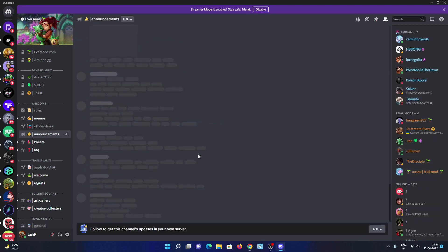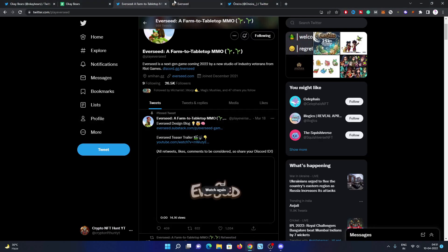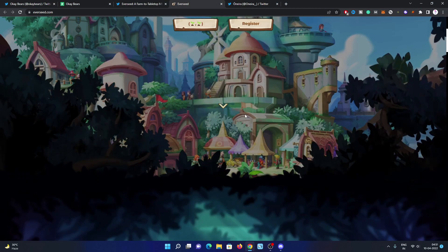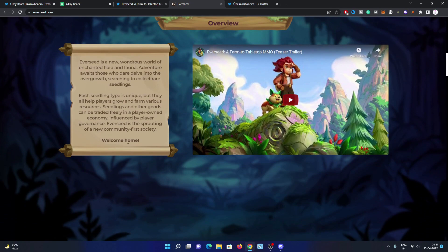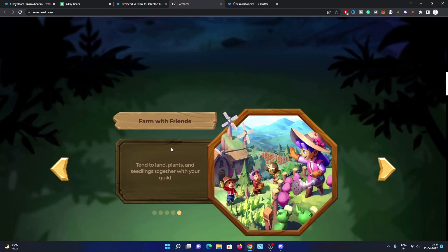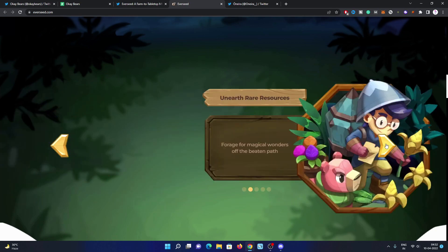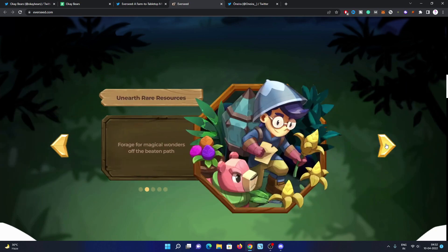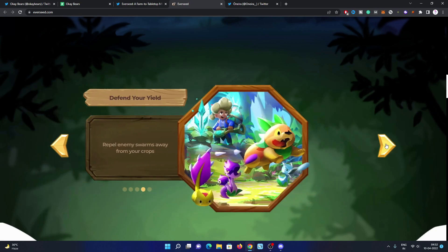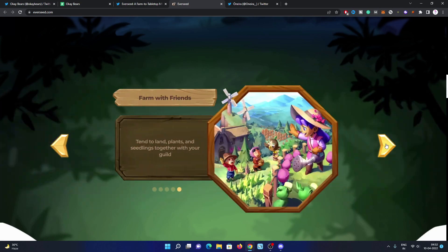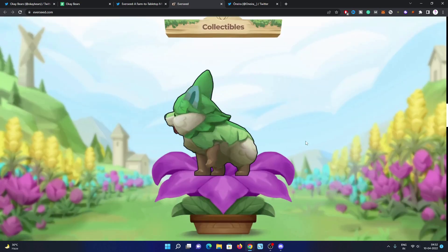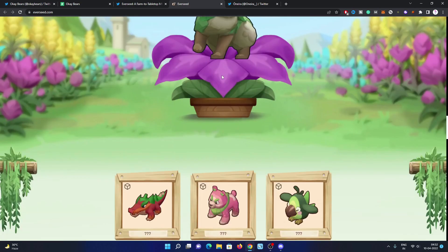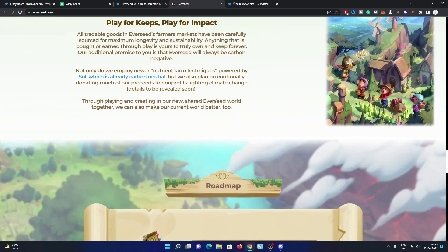Now have a look at the website. You can take a sneak peek at the teaser of this game on the website. The teaser is already available. Explore the wilds, gather resources, defend your yield, harvest your gains, and farm with friends. Look for gifts and play for impact.